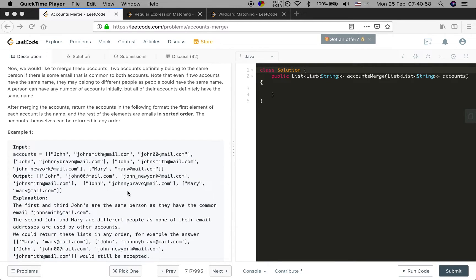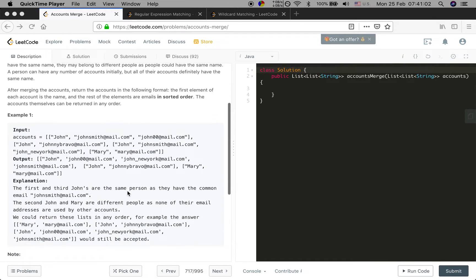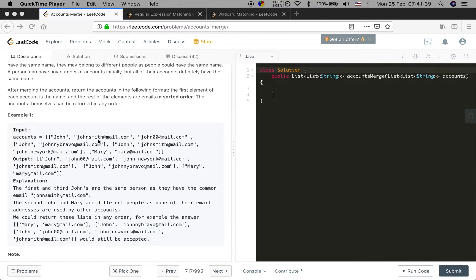How to do this - it's obvious that this is a graph problem. So we first need to build the graph. We will let each email be a node, and if they belong to the same person we let them be connected. We also need an email-to-name key-value map, because when we find which emails belong to the same person we need their name, so we should save every email mapped to their name.